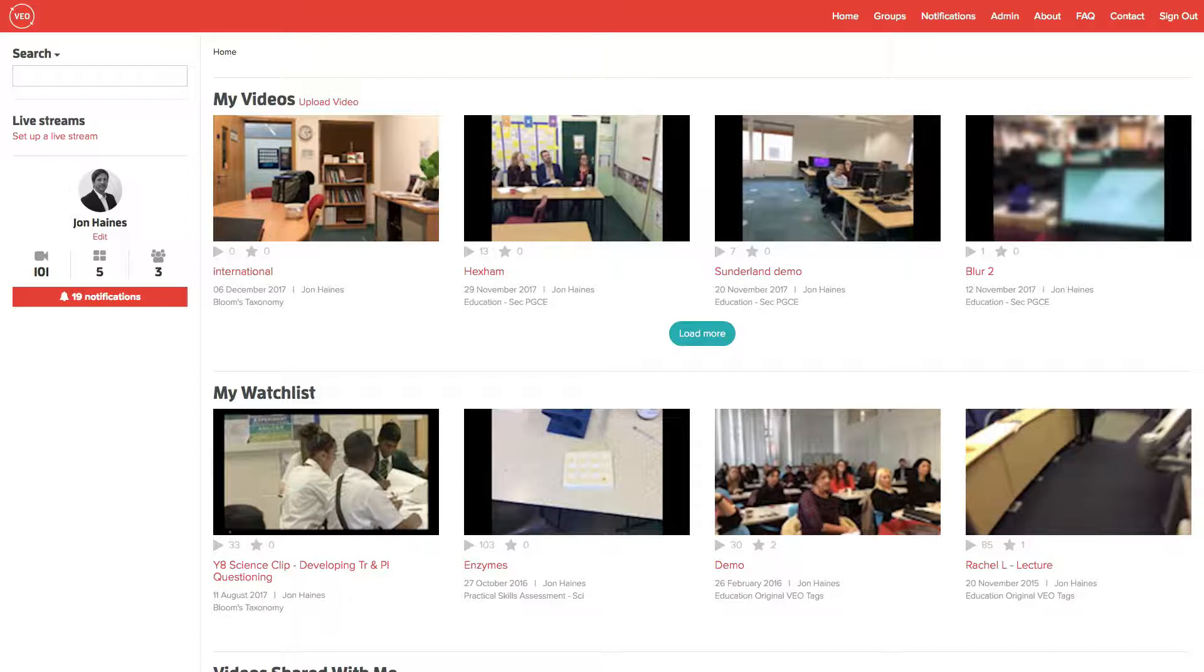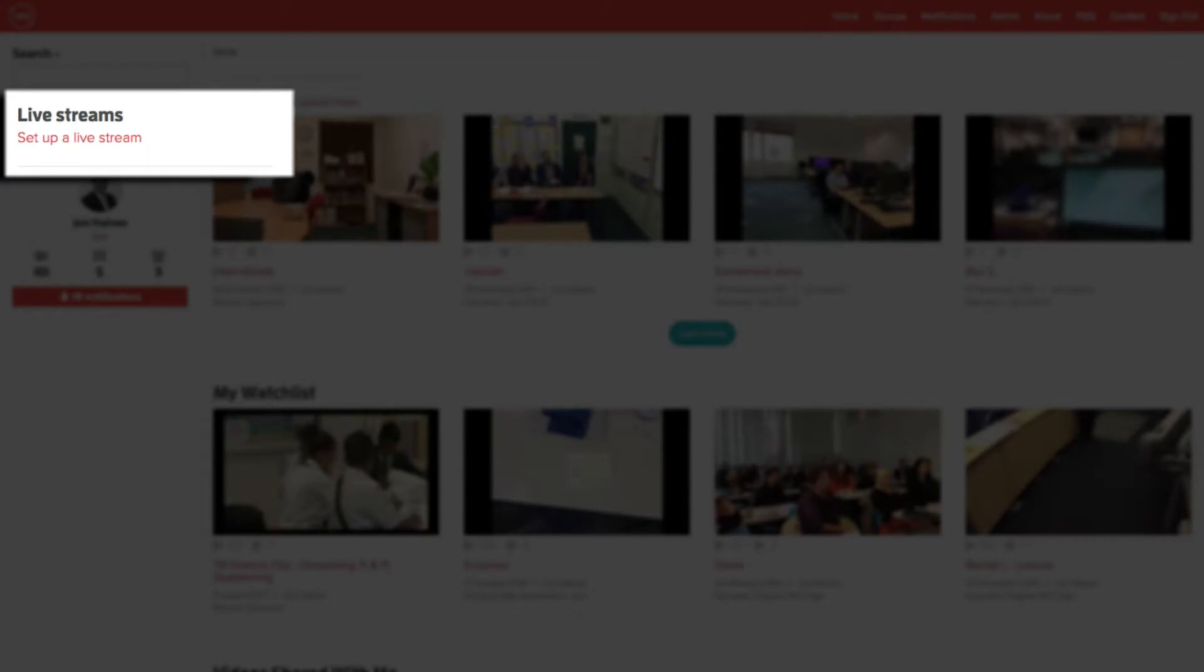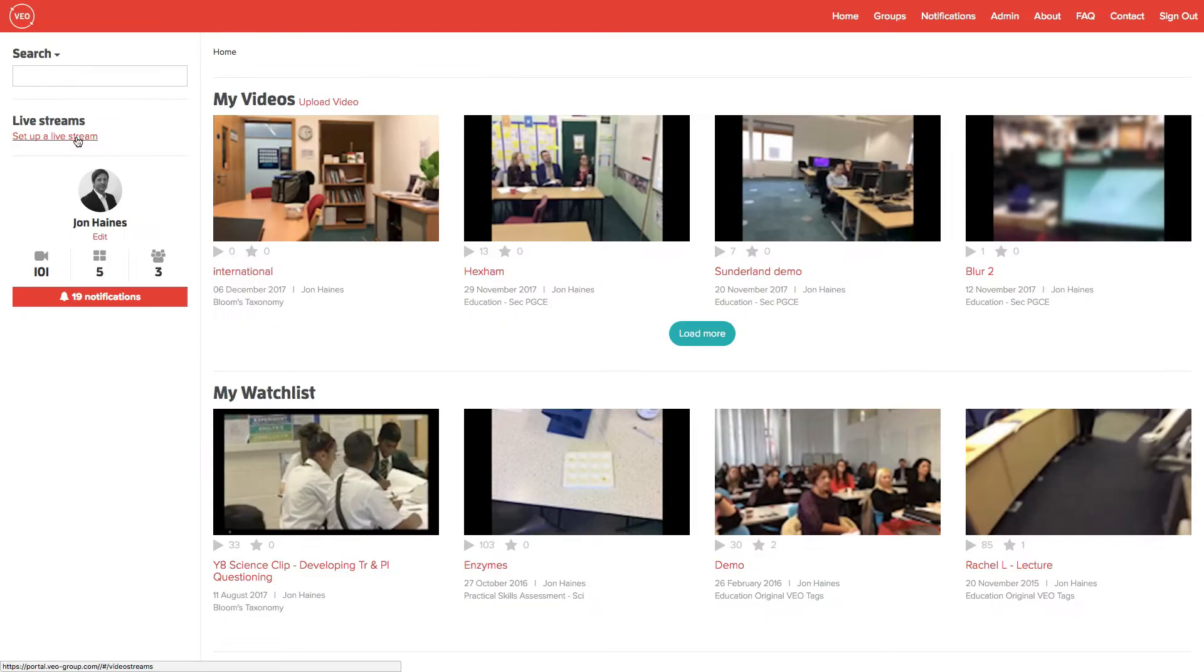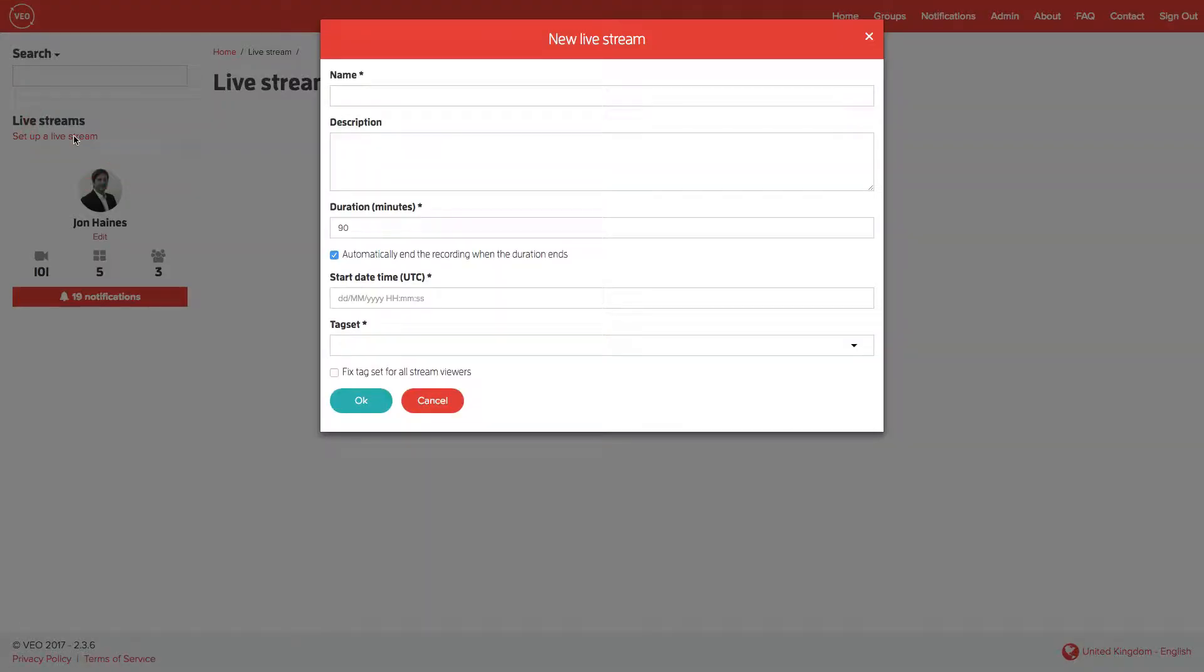Setting up a live stream is simple. On your homepage, simply click on set up a live stream. From here, you need to enter a name for the session. Give it a description if you wish. Select the duration of time that you expect it to last.